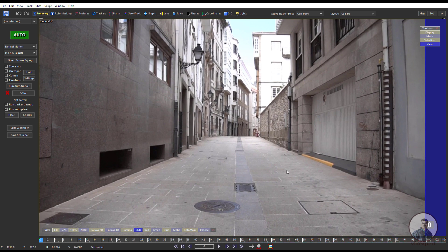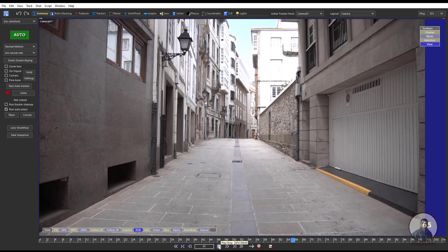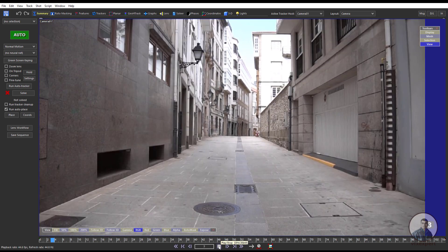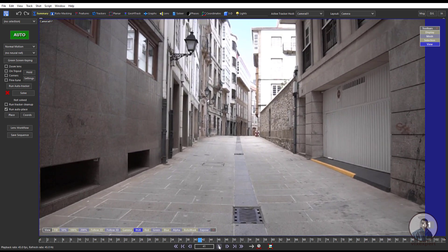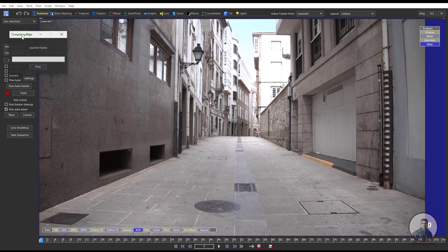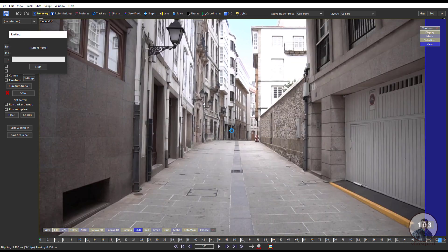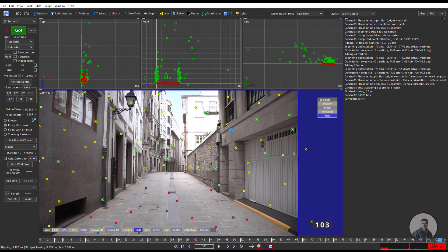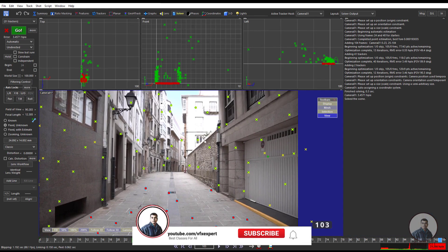Now I have imported our shot inside SynthEyes. Let's play and check — this is our shot. After this we have to track the shot. Inside the Summary tab, click on the big Auto button. This will automatically track your shot and also solve your camera.